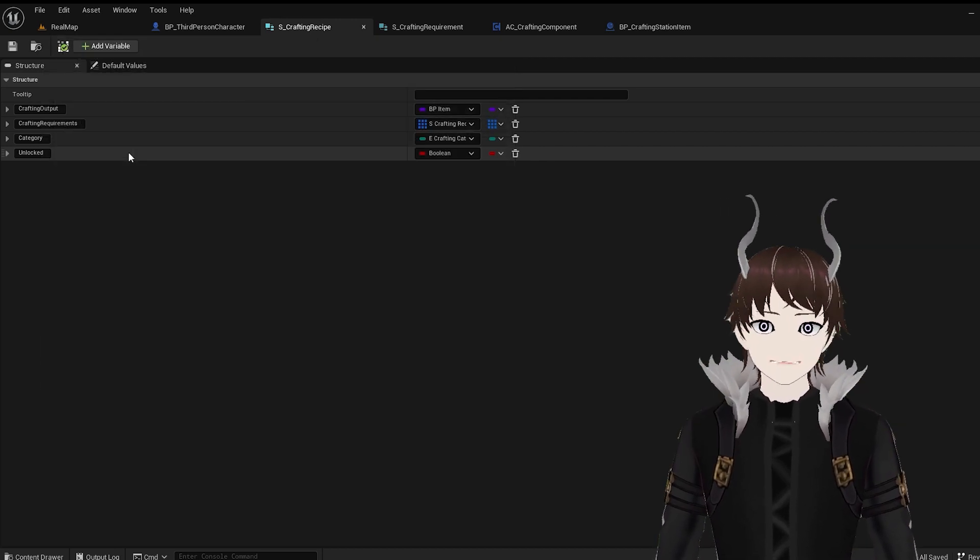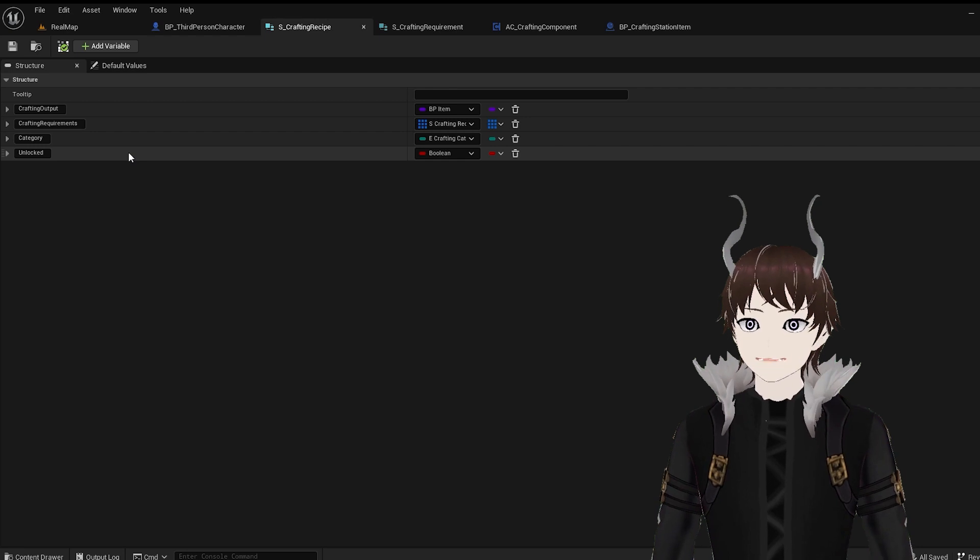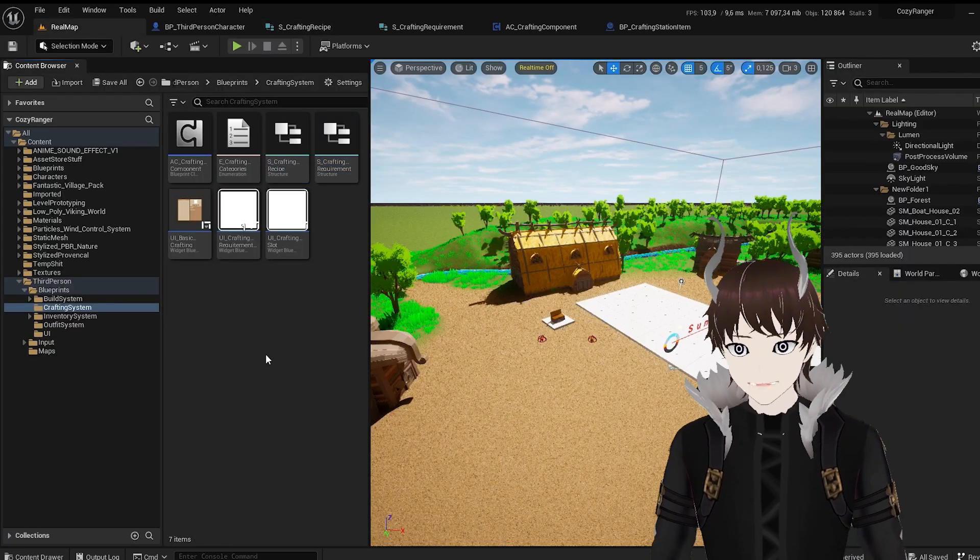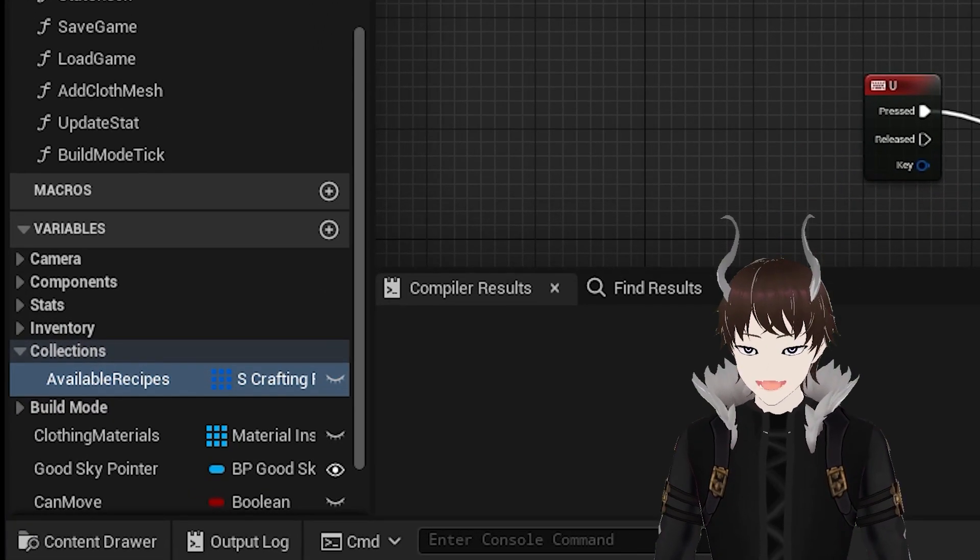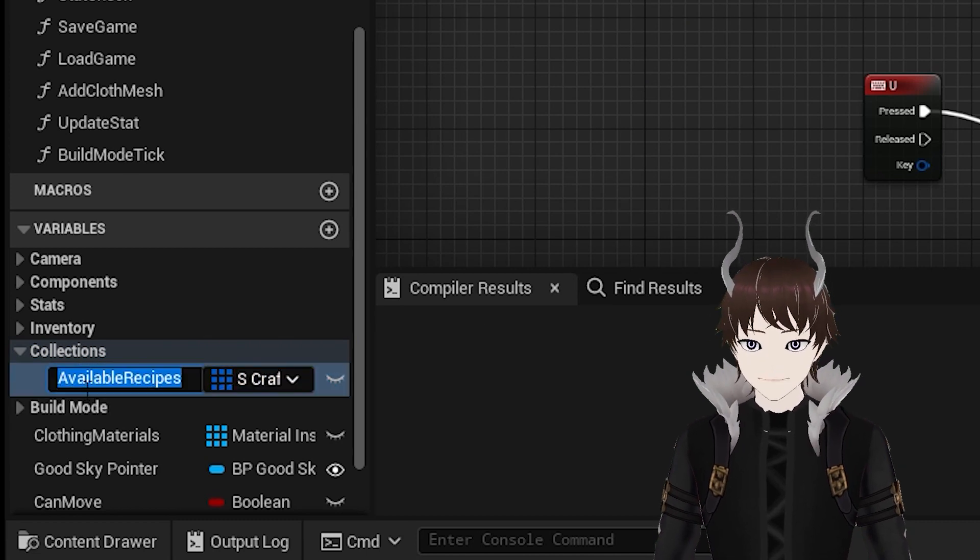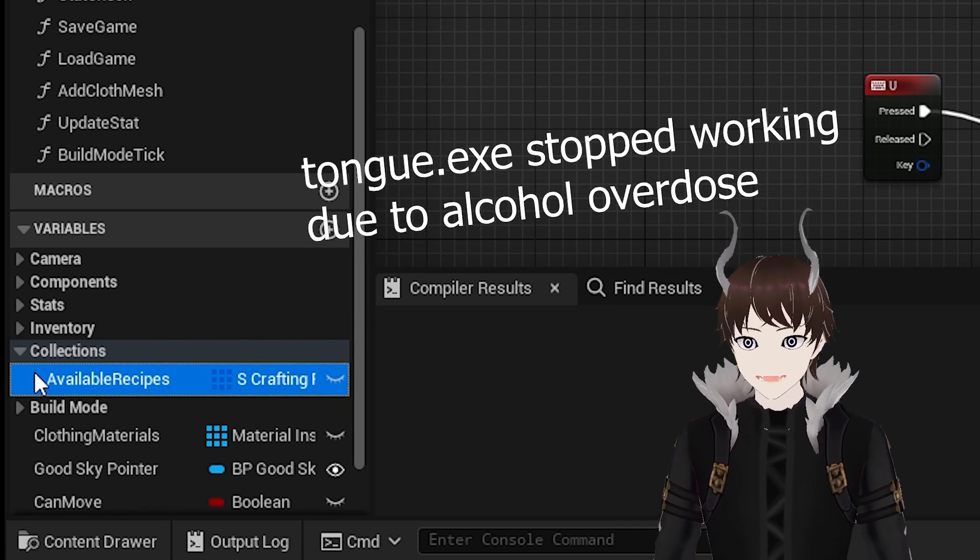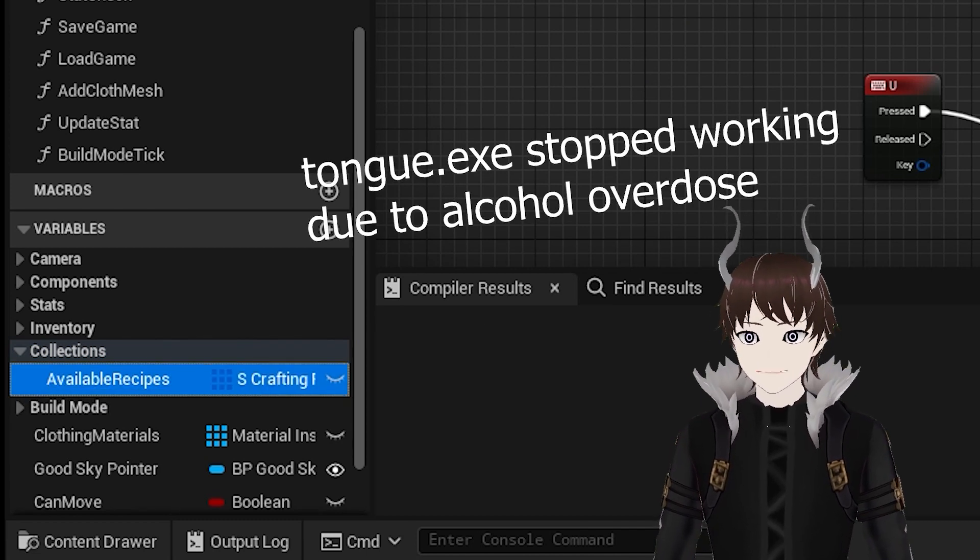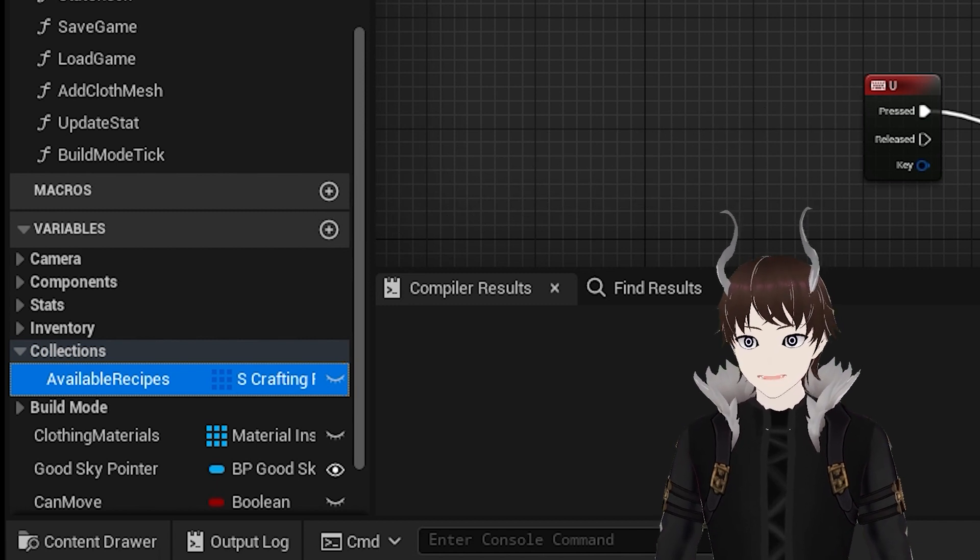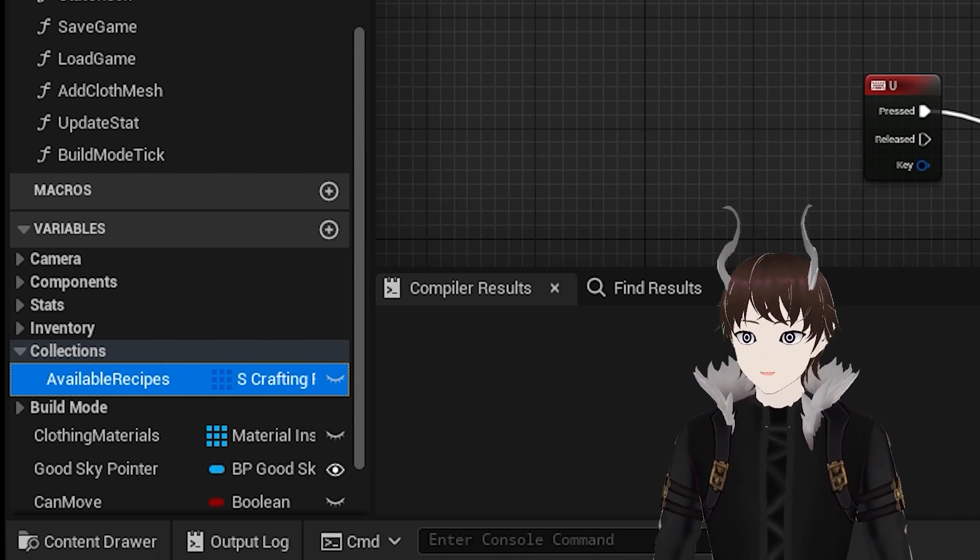And with those two structures out of the way, half of the design is done. Now all we need to do is create a variable in the player class that tells us a list of available recipes. Since it's attached to the player's character, we can access it and modify it easily anytime we want.